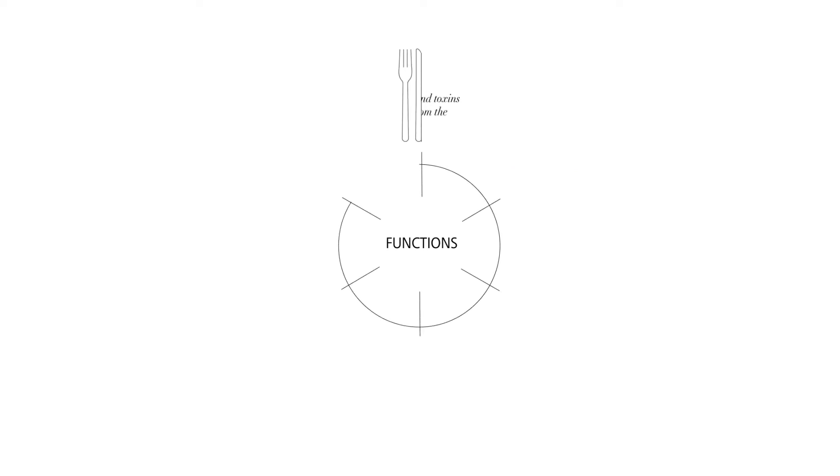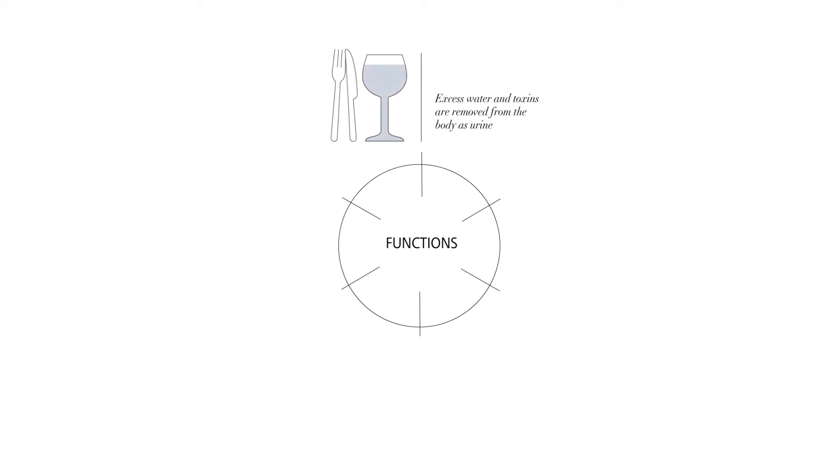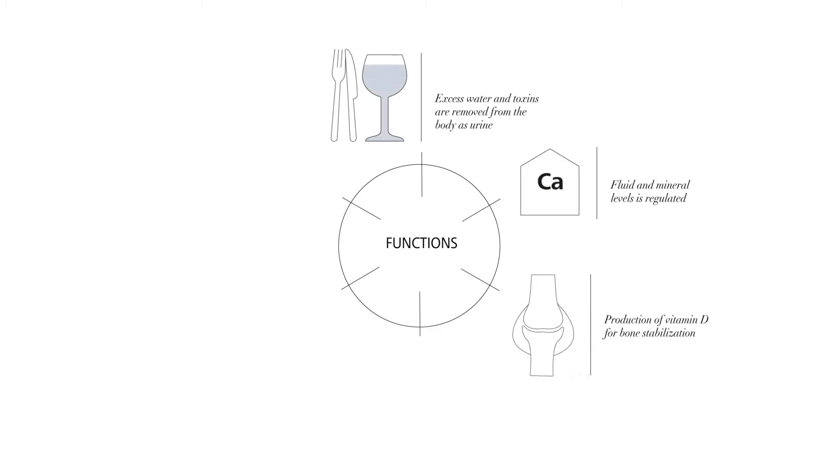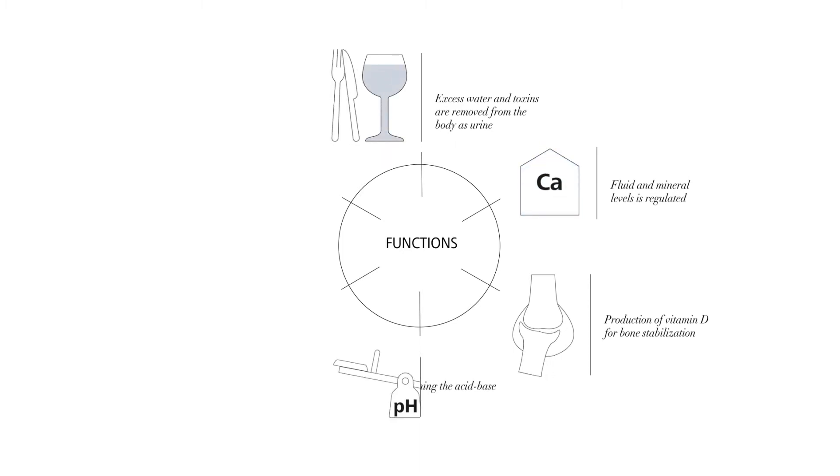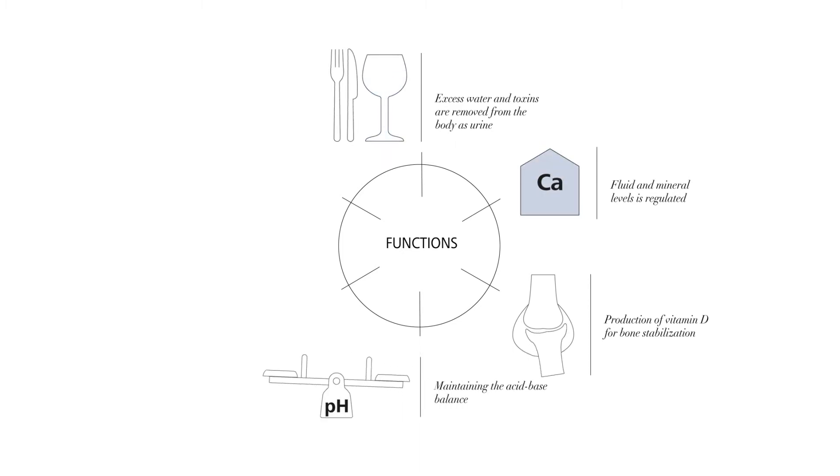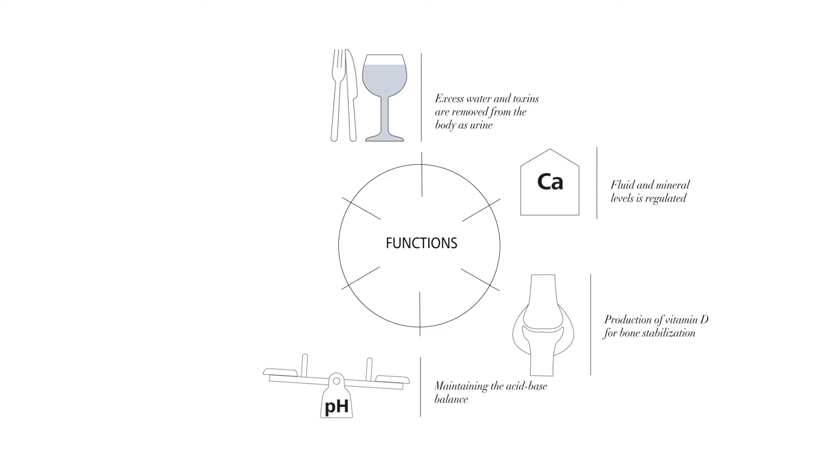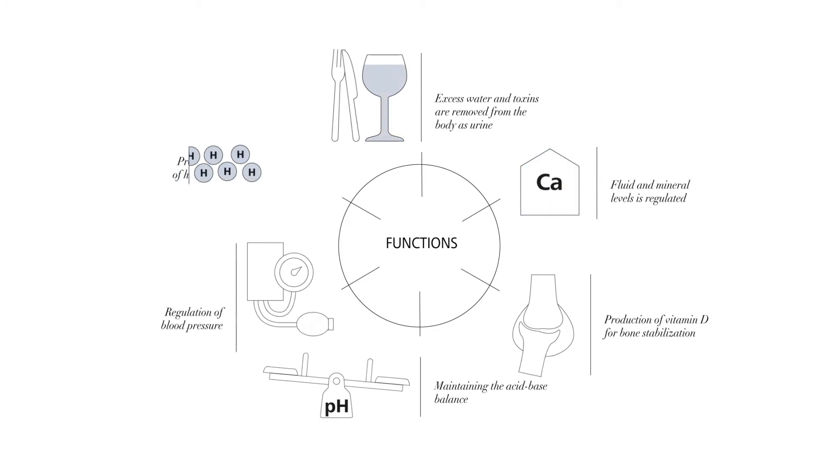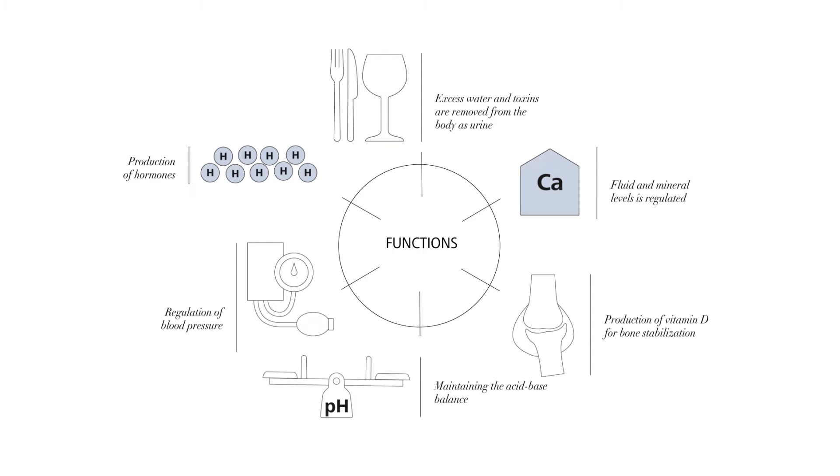They remove excess water and toxins as urine, regulate fluid and mineral levels, and produce vitamin D for bone stabilization. They maintain the body's acid-base balance, play a critical role in regulating blood pressure, and produce vital hormones.